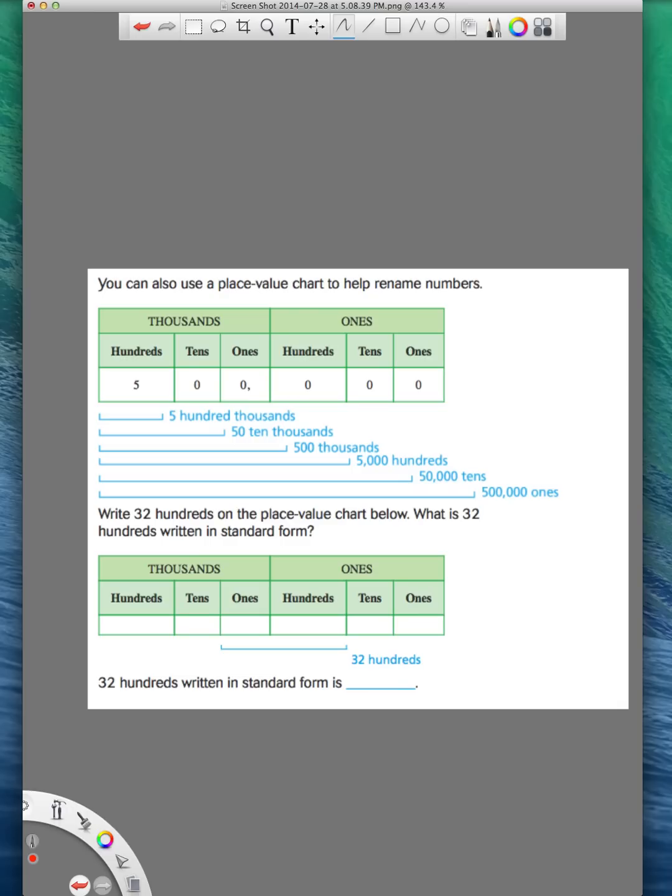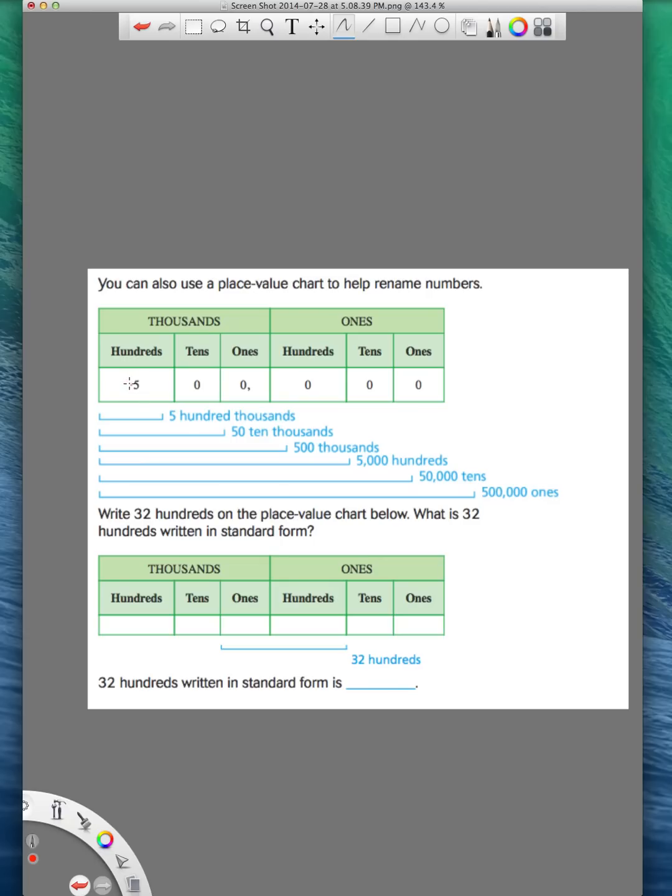So this chart here can help us to rename numbers. For example, the complete number that we are starting off with is 500,000. That's the first way to write a number. Now they're asking us, what other ways can we describe 500,000 or write 500,000? Well, instead of just saying 5 in the 100,000 place, we circle the first two numbers and we look down here. We see that makes 50, and then we just use the names on our place value chart. So 50 ten-thousands. That's the second way to write this number.